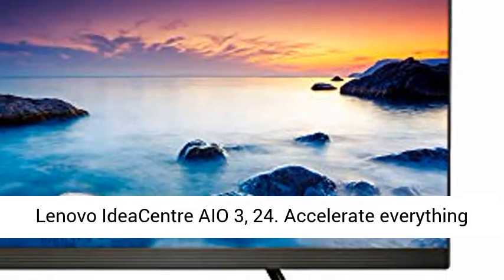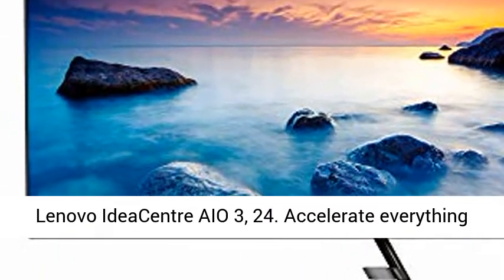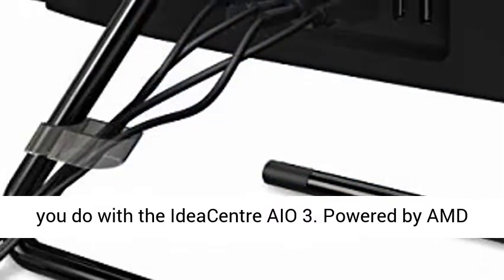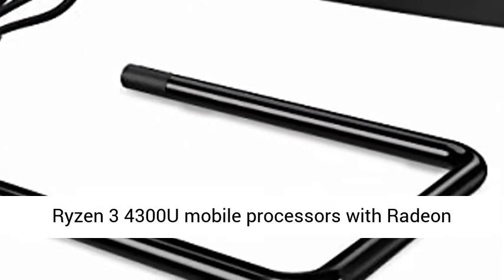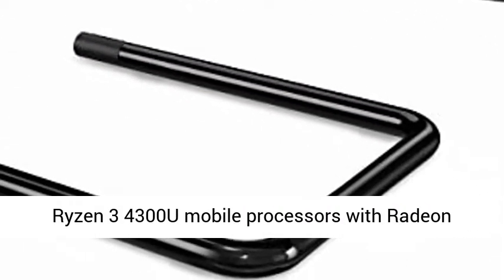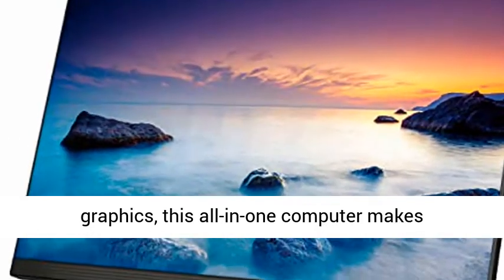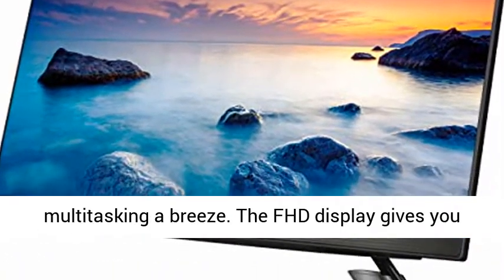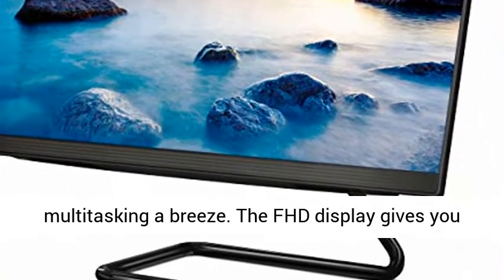Lenovo IdeaCenter AIO3, 24. Accelerate everything you do with the IdeaCenter AIO3. Powered by AMD Ryzen 3 4300U mobile processors with Radeon graphics, this all-in-one computer makes multitasking a breeze.